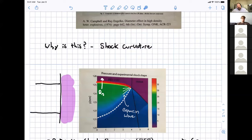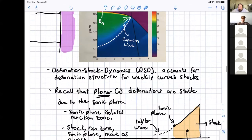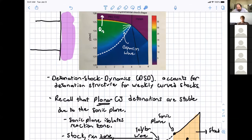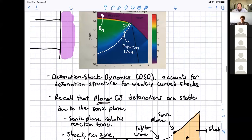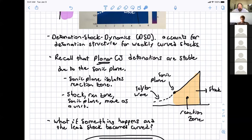It's that detonation curvature that the ZND model, CJ theory, and Rankine-Hugoniot theory fail to take into account, so we need to account for that. Detonation shock dynamics (DSD) accounts for weakly curved detonation shocks. Planar CJ detonations are stable because the sonic plane isolates the reaction zone — any acoustic wave made behind the detonation front cannot make it into the reaction zone. The sonic point and the shock move downstream as an isolated unit. But in a multi-dimensional detonation, expansion waves can sneak in from the side.